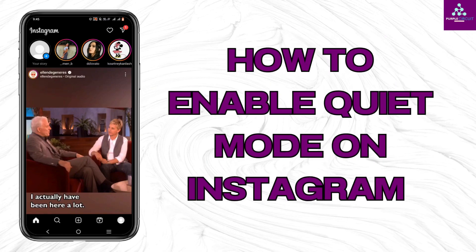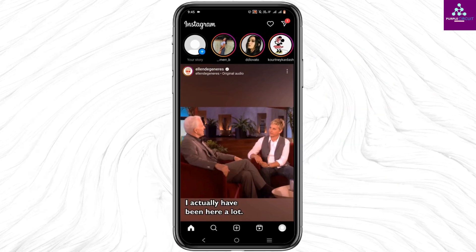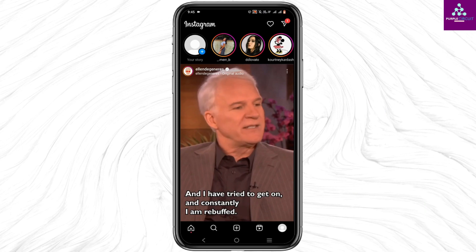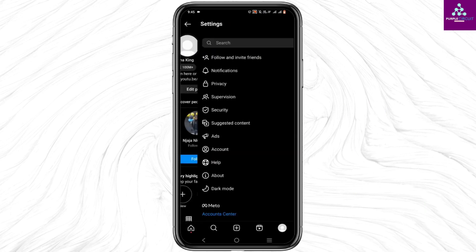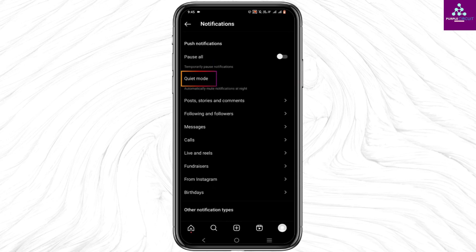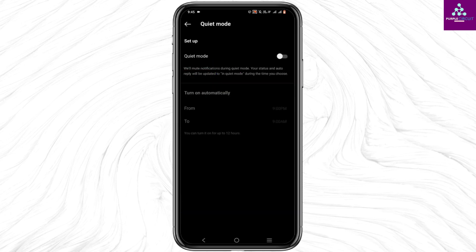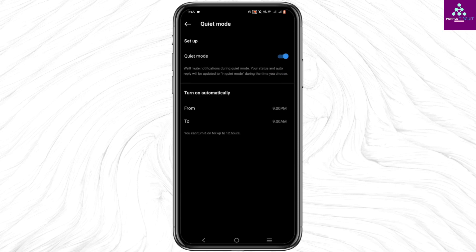To enable quiet mode on Instagram, tap on your profile icon, then tap on the three-line icon at the top and head to Settings. From here, choose the option of Notifications and tap on Quiet Mode. Simply toggle on Quiet Mode, and now you can choose the start time and the end time.